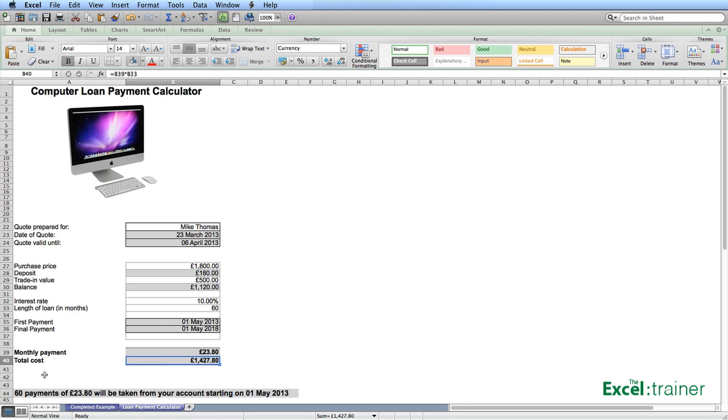You can see that we now have a formula in A44, which summarizes that 60 payments of £23.80 will be taken from your account starting on the 1st of May 2013.